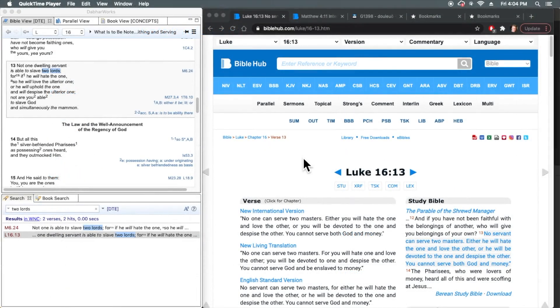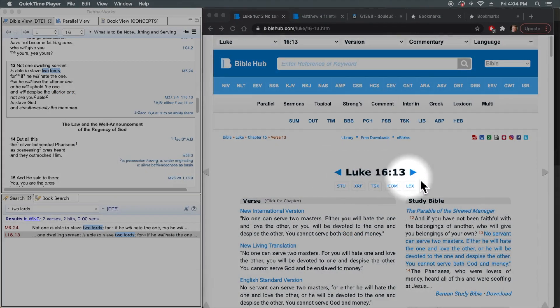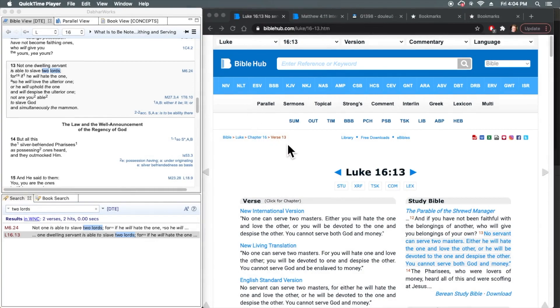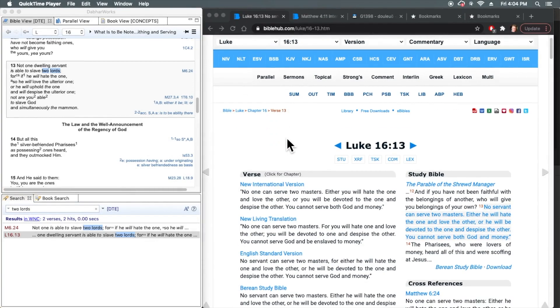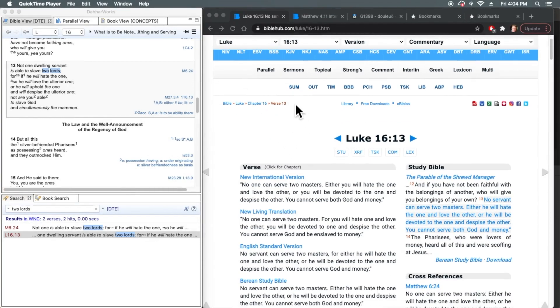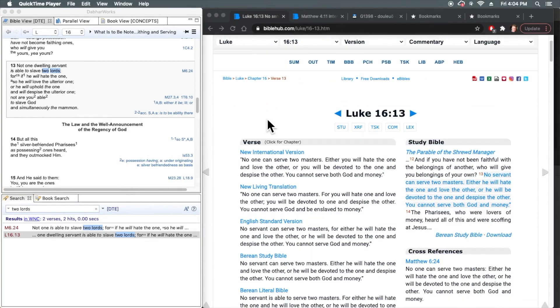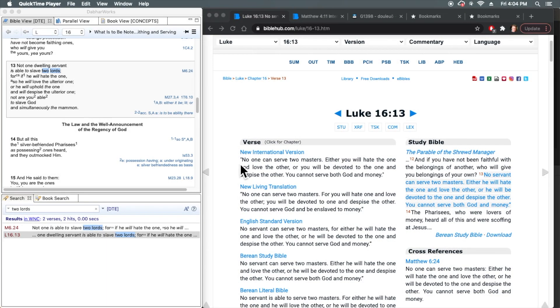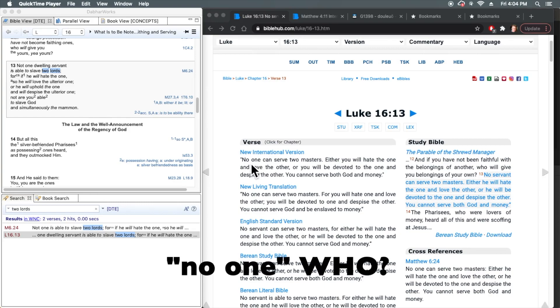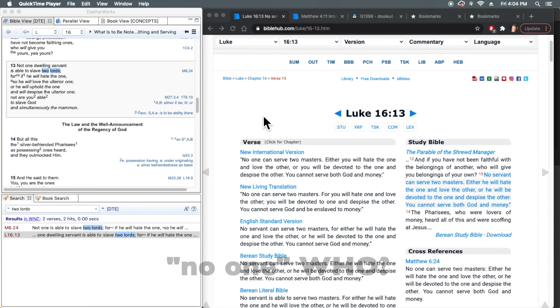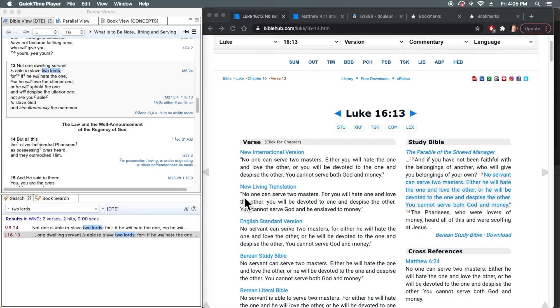So here again, what's wrong with this verse in these parallel translations are many things. For example, the NIV here has completely ignored oiketes. No one can serve. So where's the dwelling servant? They've ignored it. And then they translated slave as serve, where the NLT has done the same thing. No one can serve. Where is the dwelling servant?